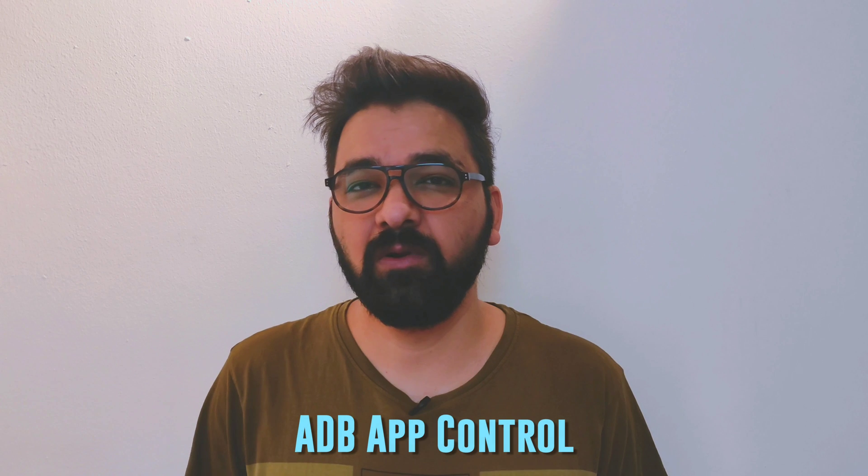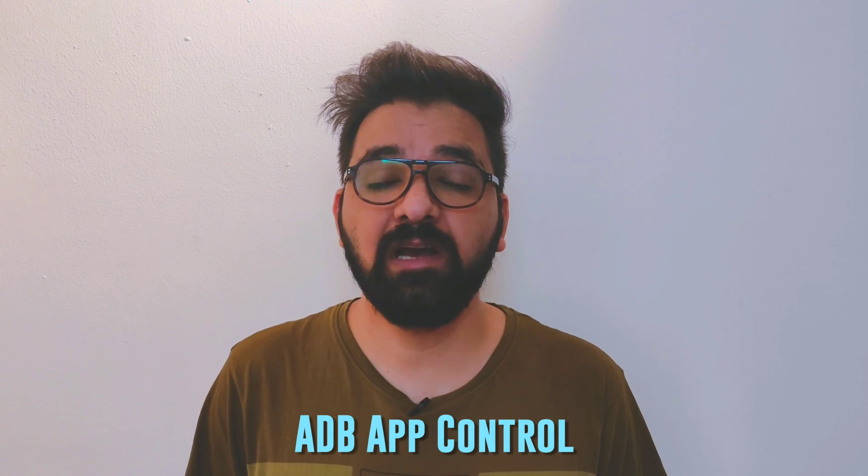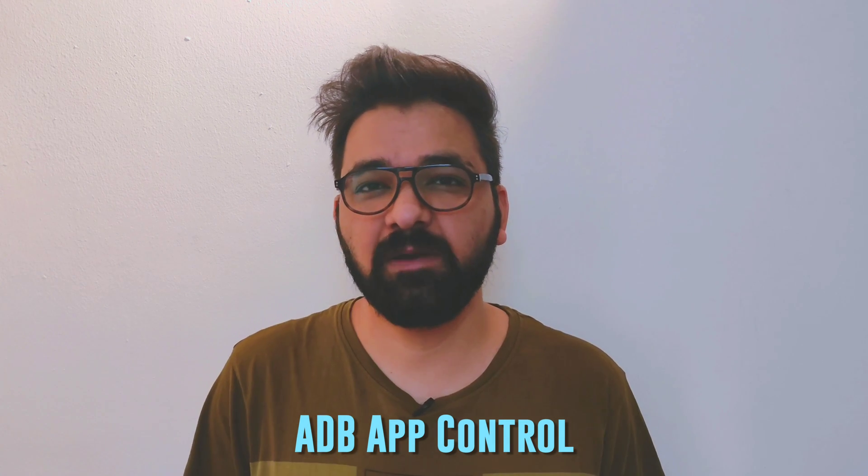It's very easy to use and you can delete any system application from your Android device. You can also delete any Google application like Google Messaging, Google Dialer and Contacts, and Google Pay as well. This tool is known as ADB App Control and in today's video I'll show you a step-by-step process on how you can use this tool to delete or disable system applications from your Android device.